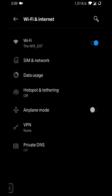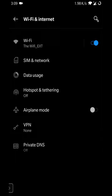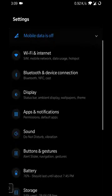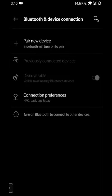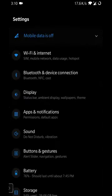Under Wi-Fi and internet you'll also find SIM and network, data usage, hotspot and tethering, and airplane mode — basically everything to do with network and internet is grouped under this header. The next section is usually Bluetooth or other device connection options, where you can pair devices to work with Bluetooth or connect in other ways.